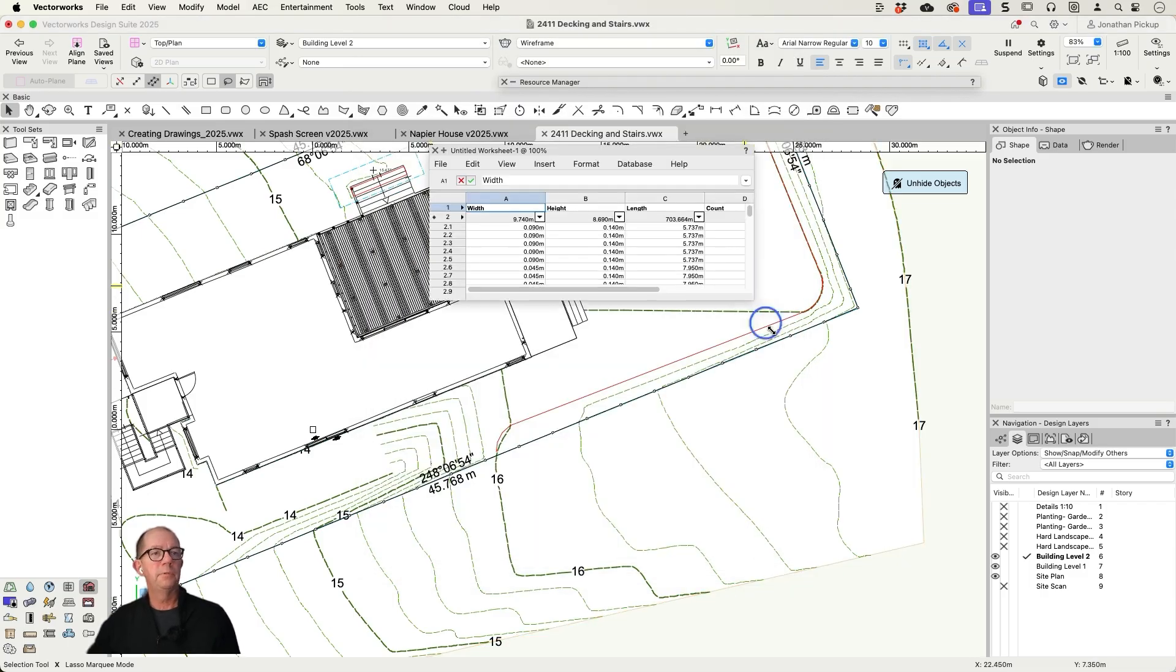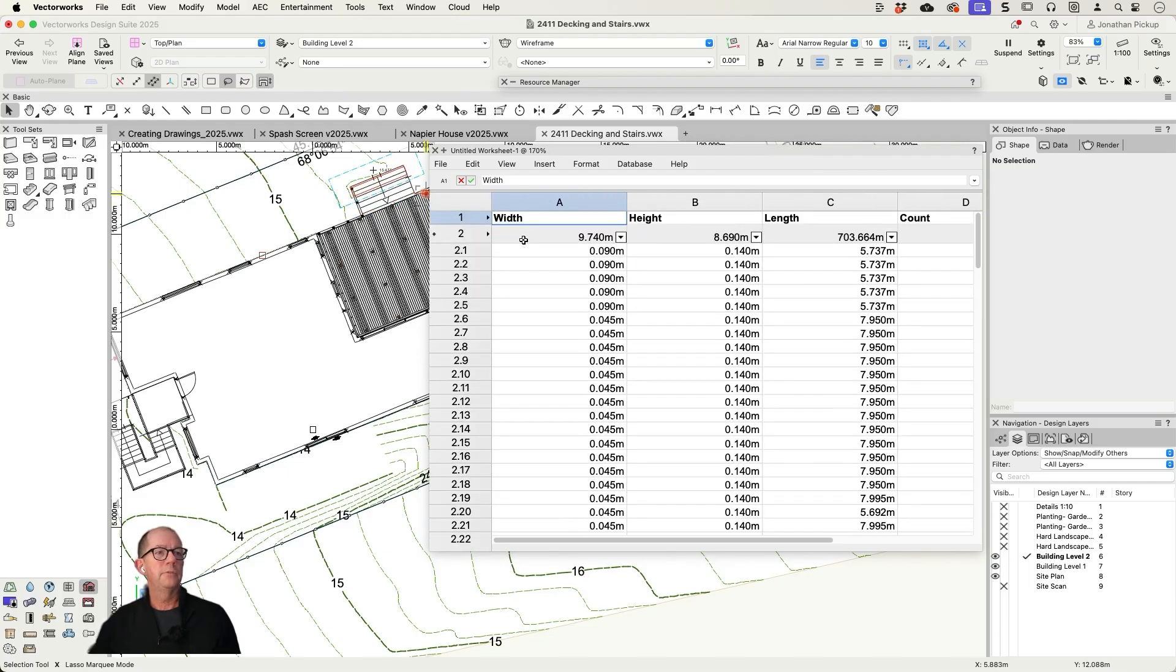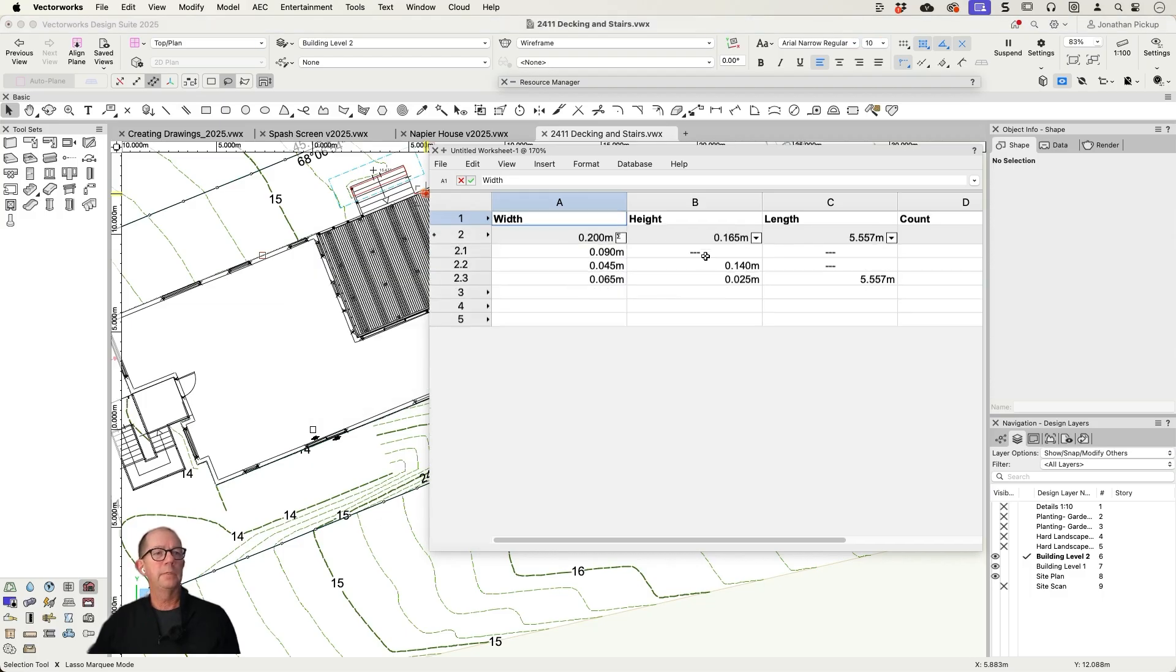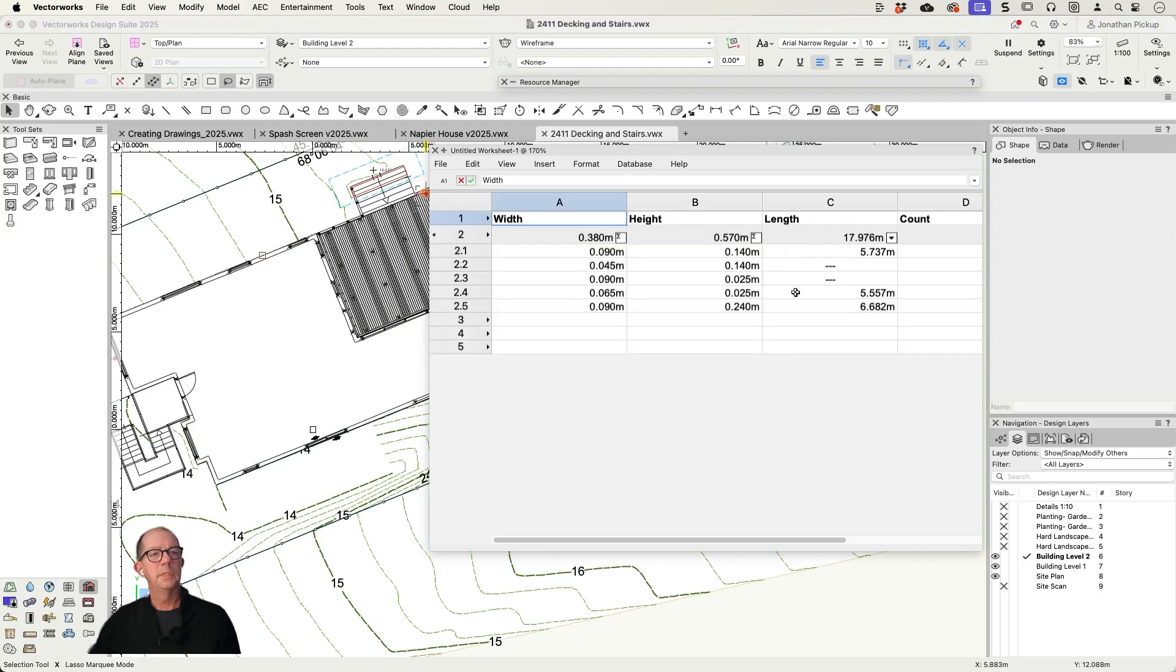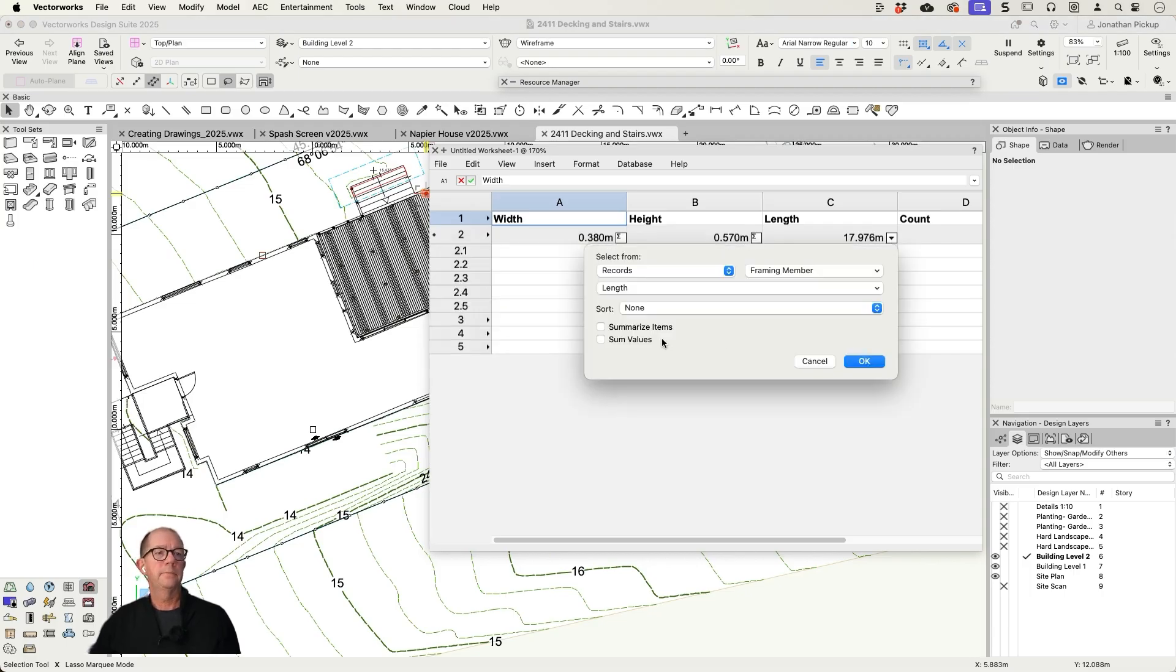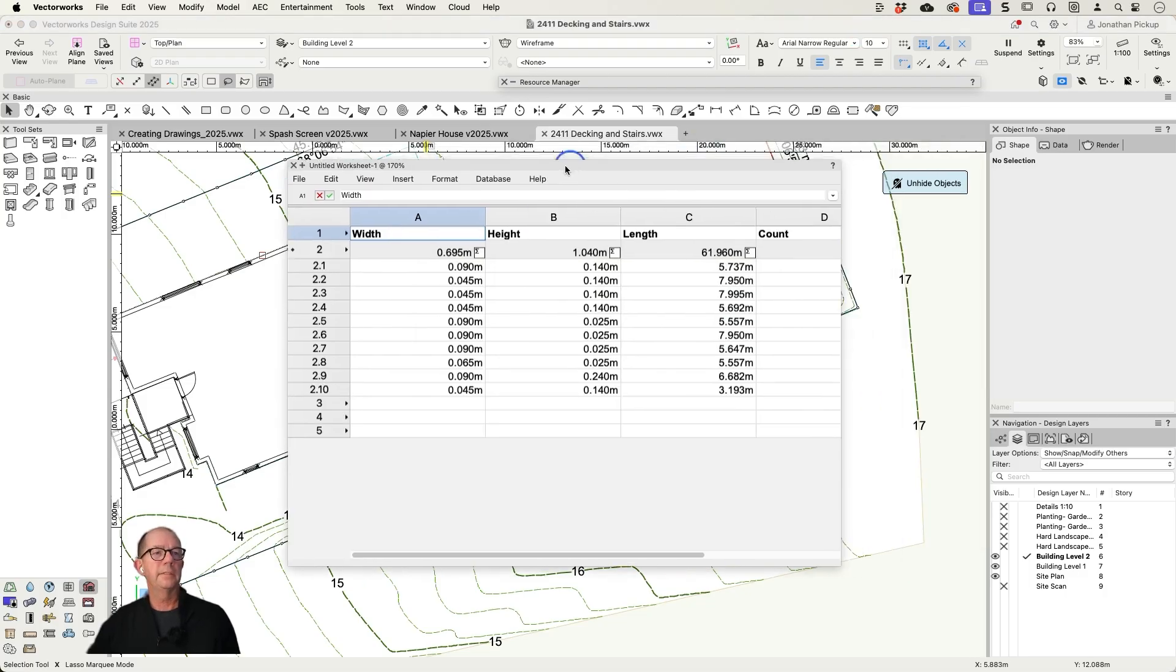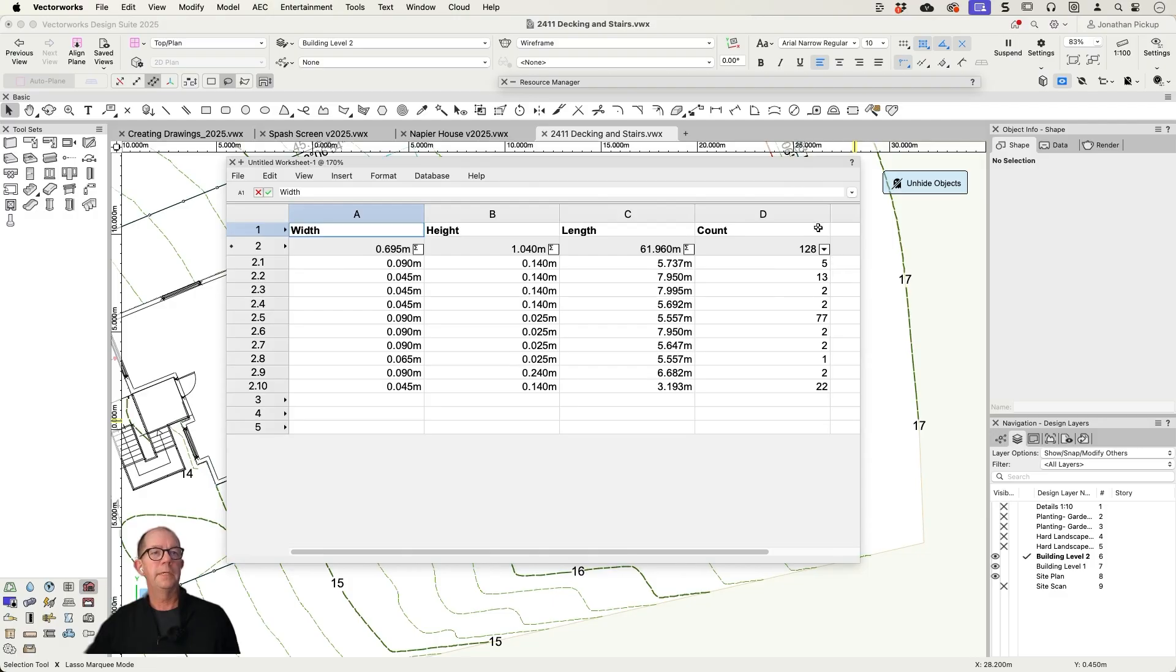So there's my report. It's got my count, it's got my width. I'll just zoom it in so you can see it. But this is what makes it so quick. Let's summarize those items, summarize the lengths. And look what I've got. I've now got a cutting list. Look at that, so quick.